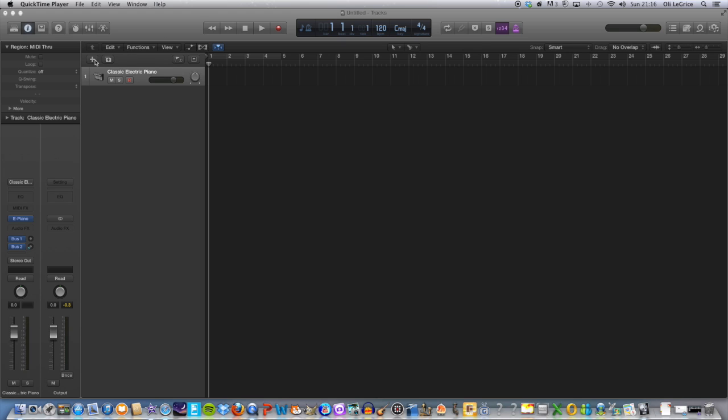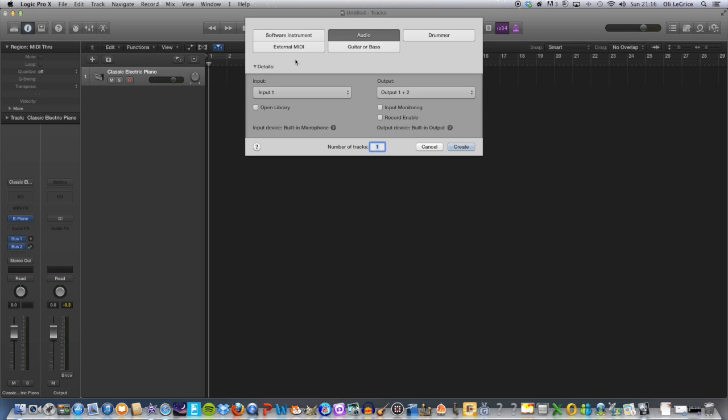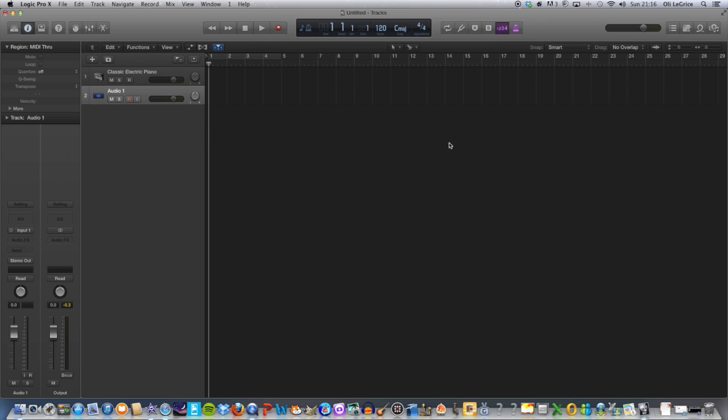...and make a new audio track. Create. And I'm simply just going to record myself hitting the table in time with the metronome at 120 BPM to make things really simple. So here I go.